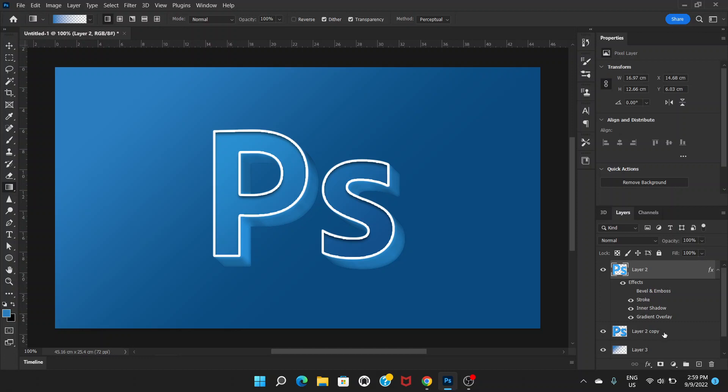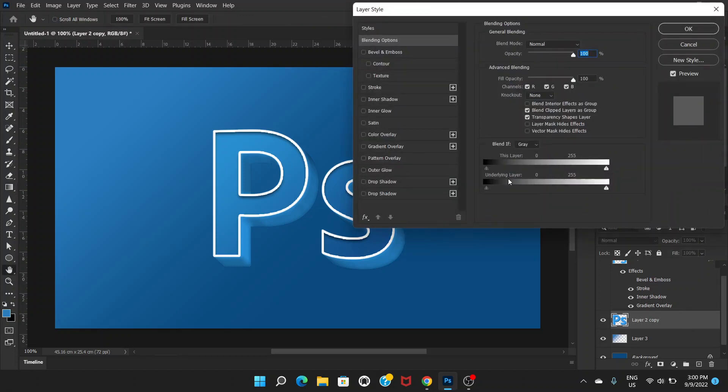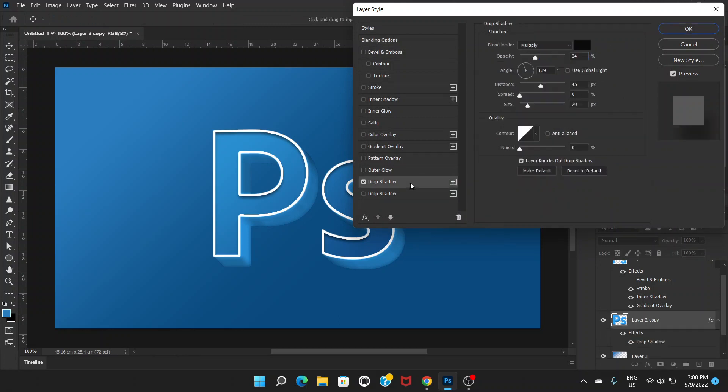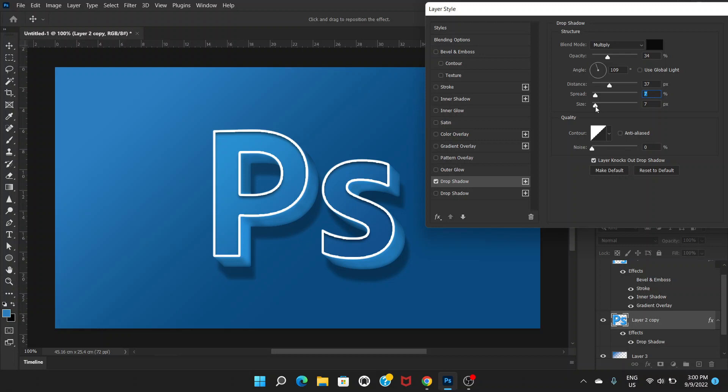Then we'll go to the layer beneath the extrusion layer, the 3D layer. Double click, and we'll go to drop shadow. We'll just adjust the distance here and spread and size. Minimum size is OK. 7 pixel looks great.